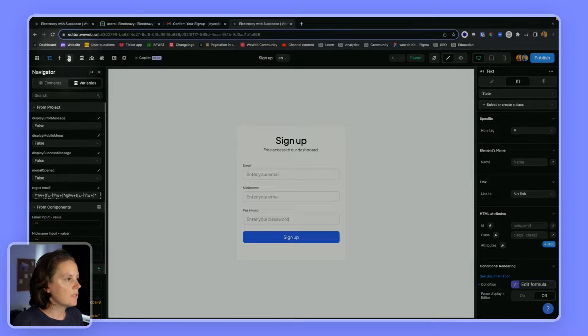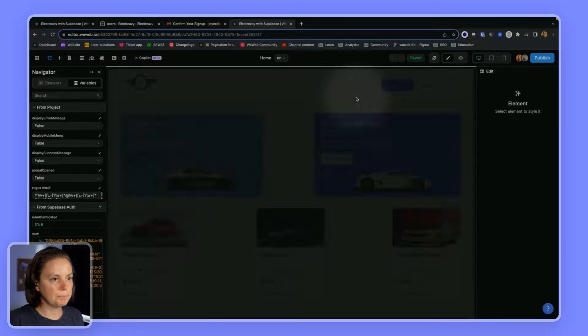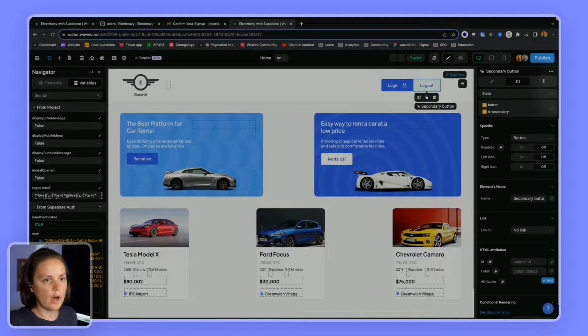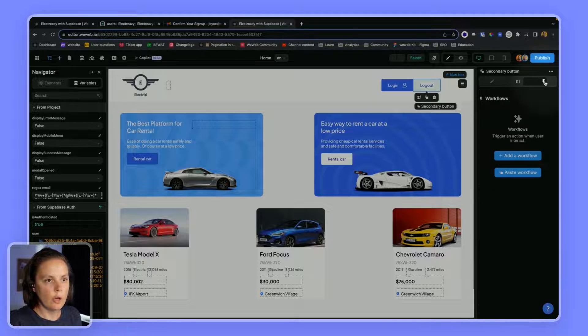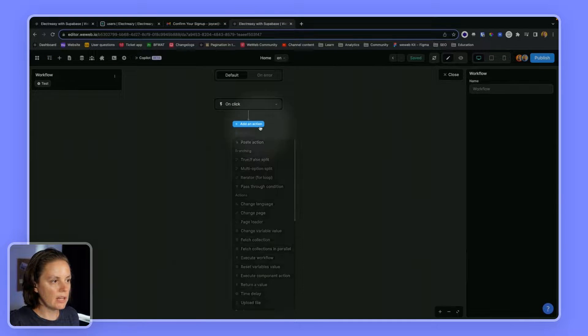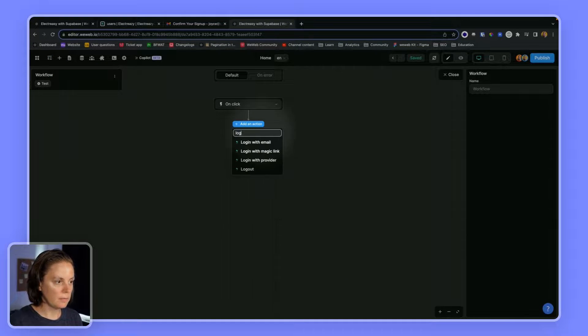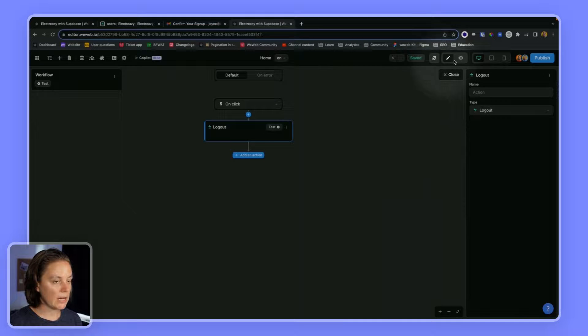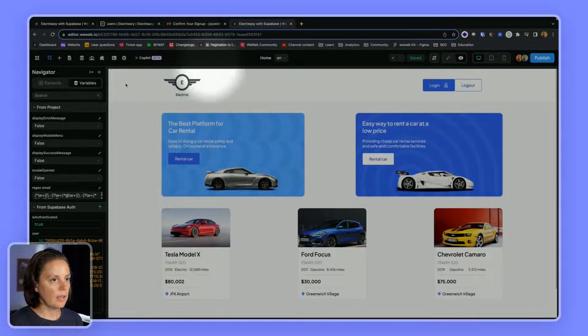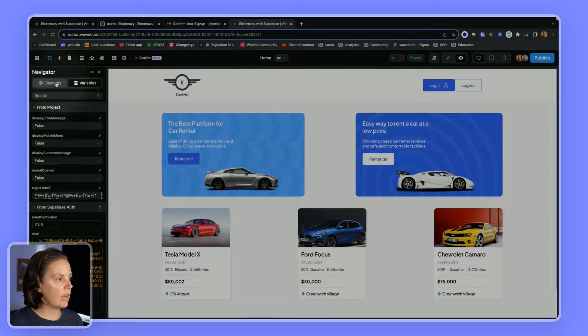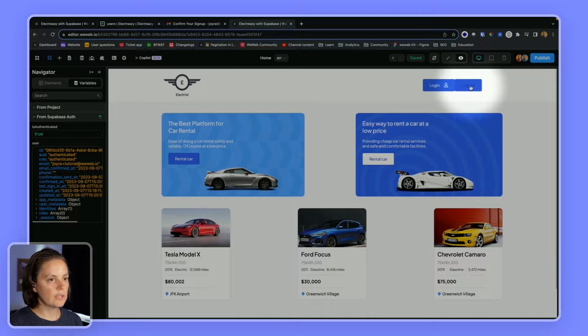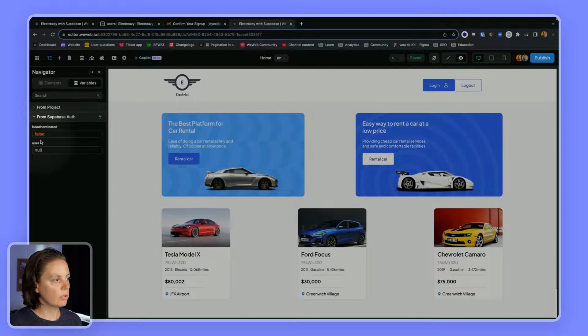Now let's go back to our homepage. And on the logout button, we will simply create a logout action. And now when the user clicks on this, they will no longer be authenticated.